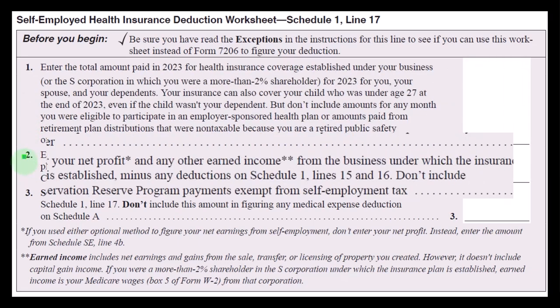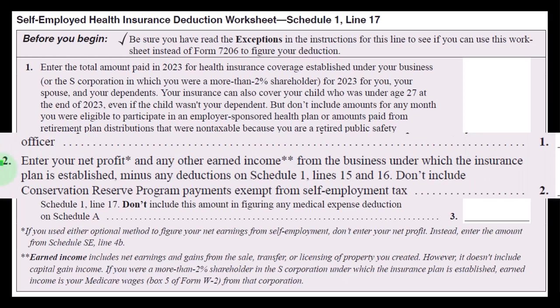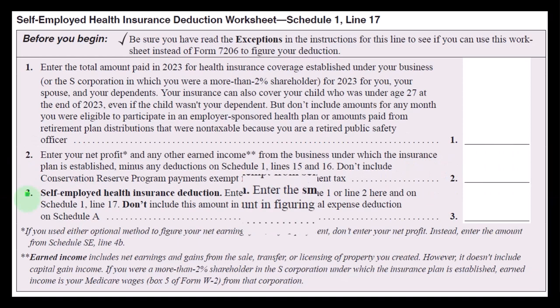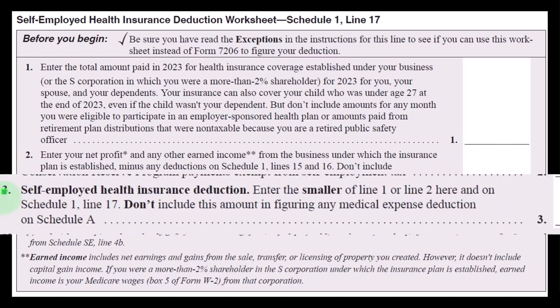Line 2: enter your net profit and any other earned income from the business — typically from Schedule C, or K-1 income flowing through from an S corporation or partnership — under which the insurance plan is established, minus any deductions on Schedule 1, Lines 15 and 16. Don't include conservation reserve program payments.